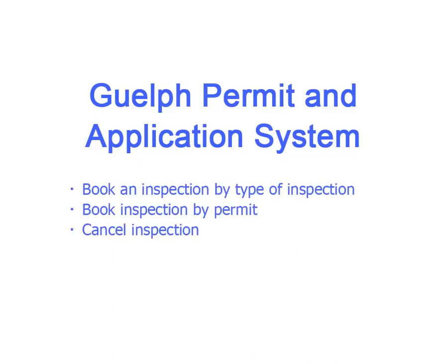In this video we will show you how to book an inspection, view inspections already booked, and cancel inspections.